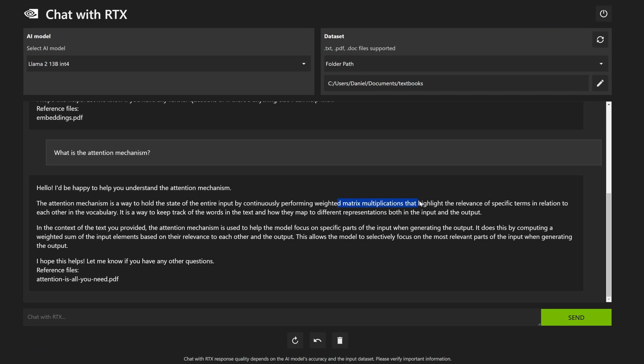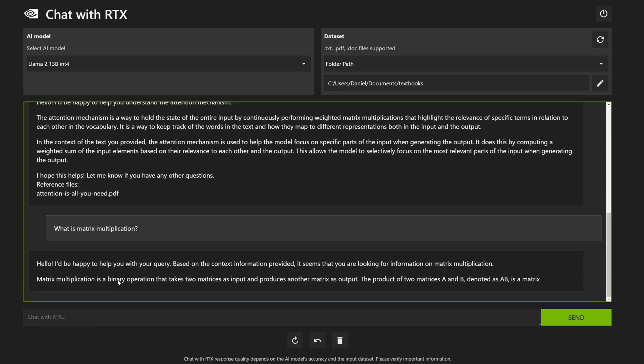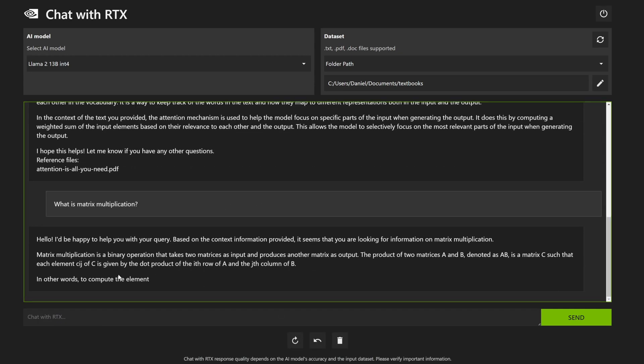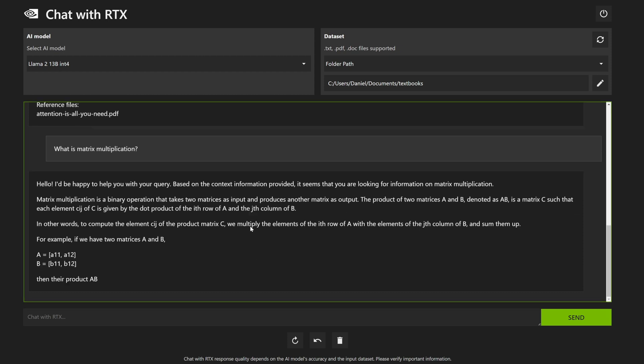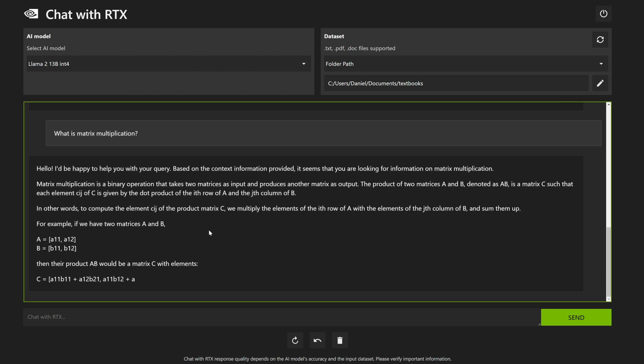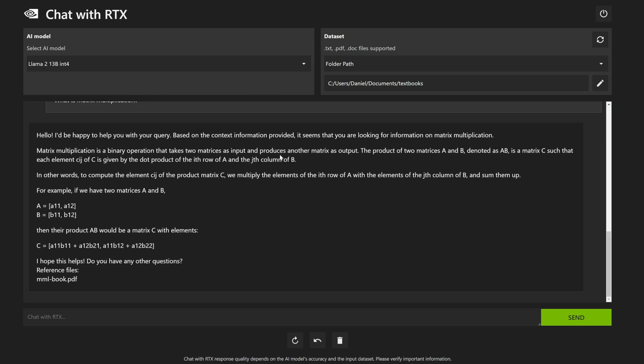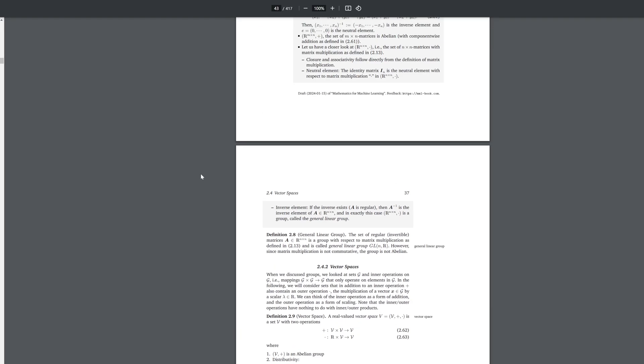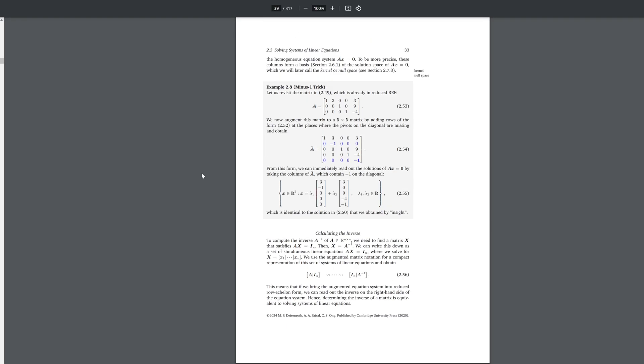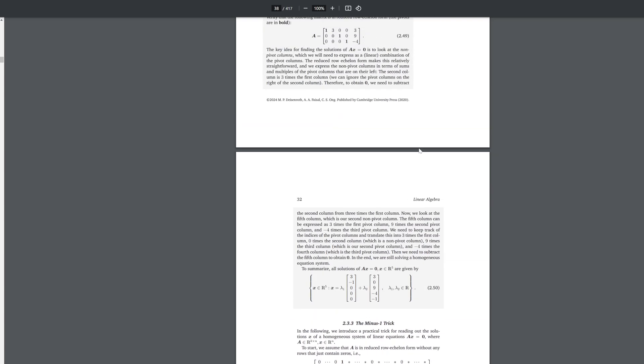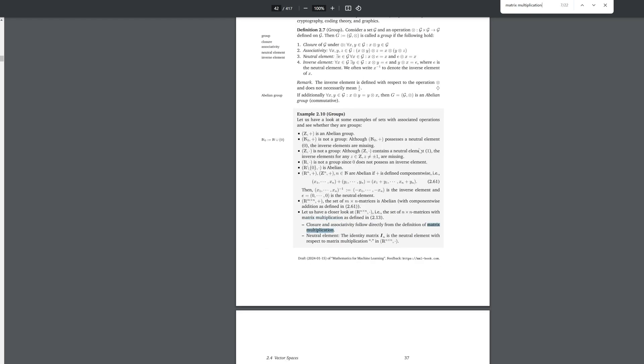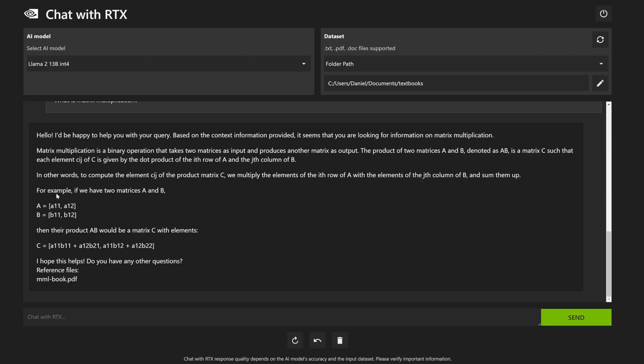What if we wanted to find out what matrix multiplications are? What is matrix multiplication? Matrix multiplication is a binary operation that takes two matrices as input and produces another matrix as output. Use the reference file of the mathematics for machine learning. That's a little limitation of this application as it stands, Chat with RTX, is that it doesn't necessarily display LaTeX, which is to denote mathematical notation.